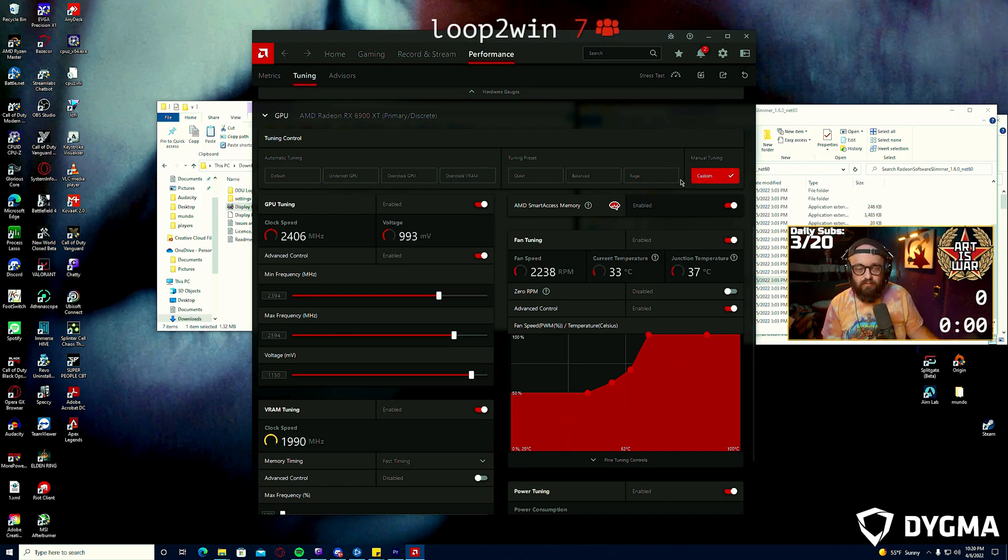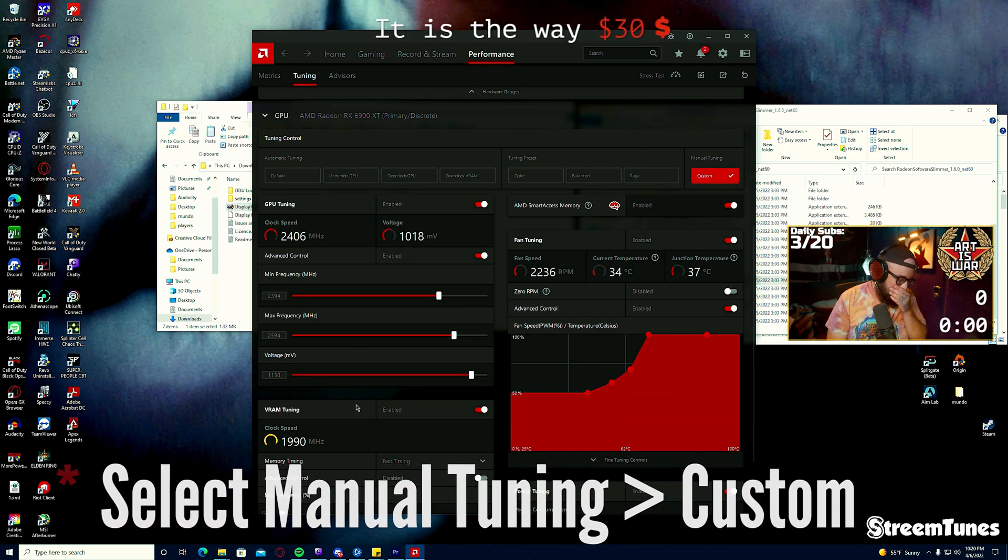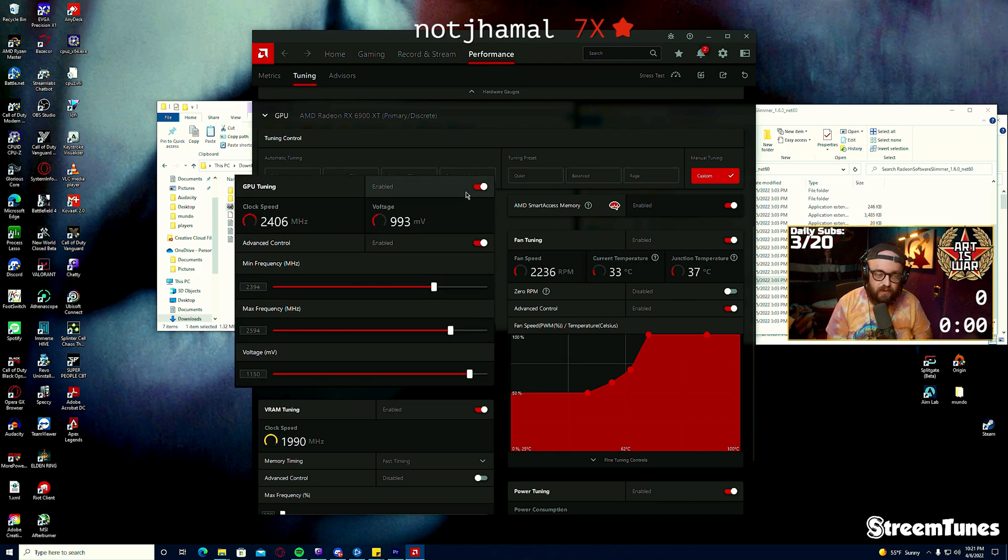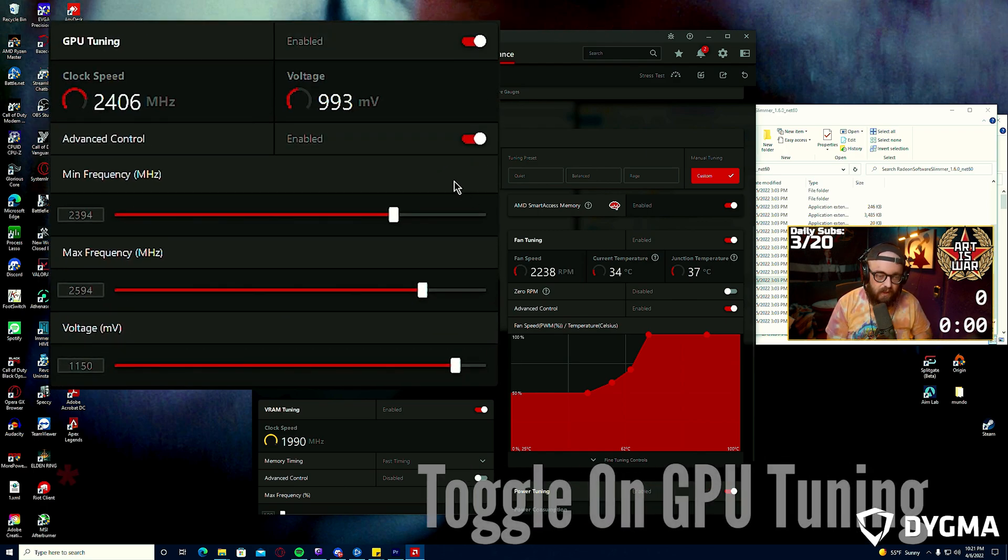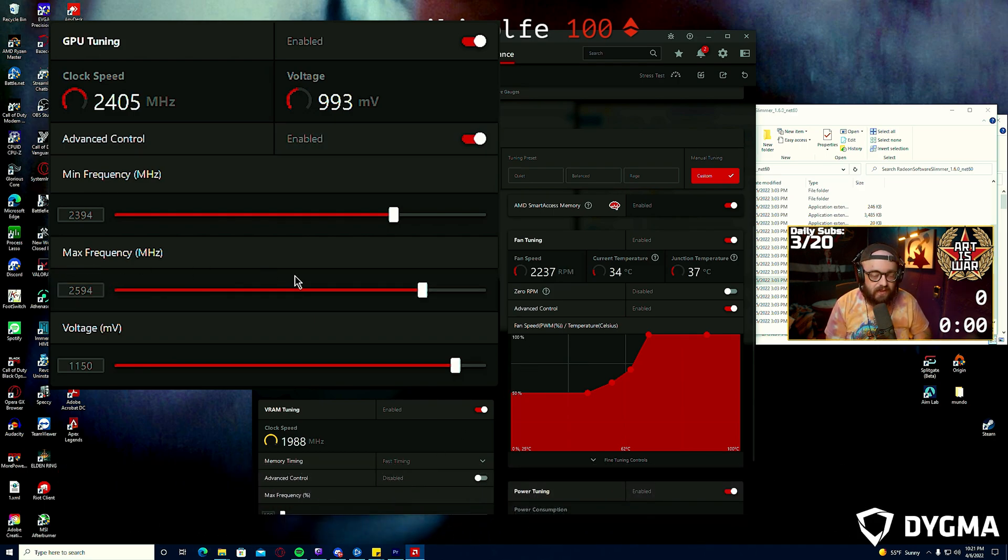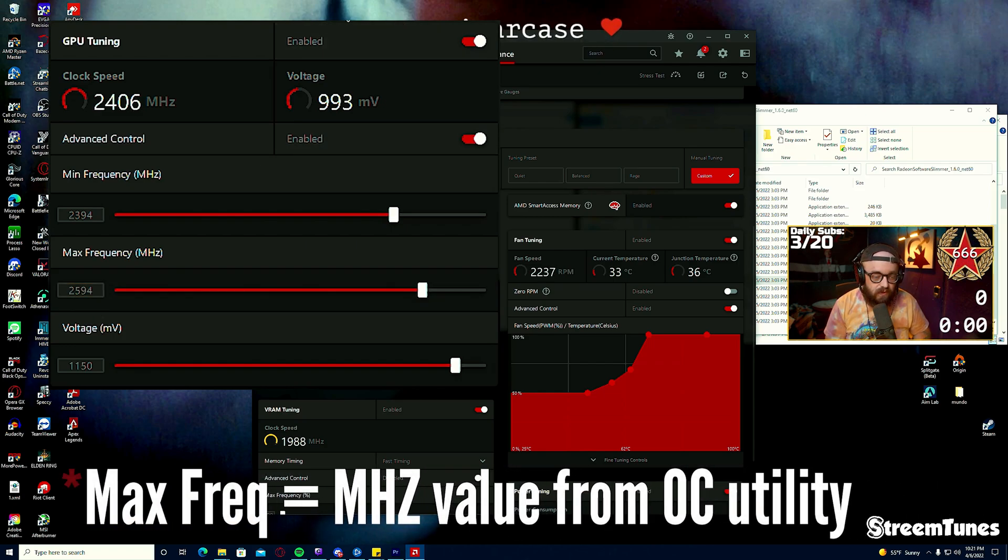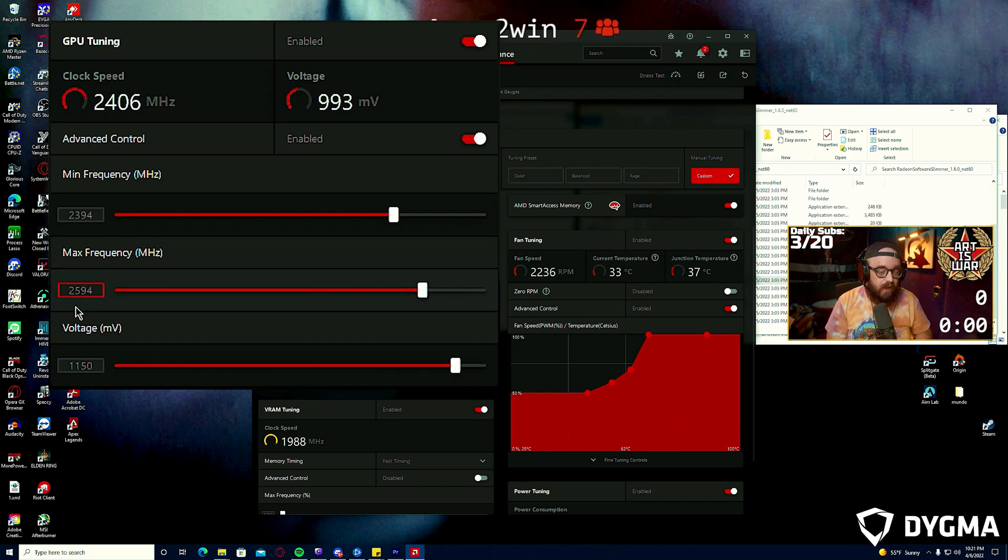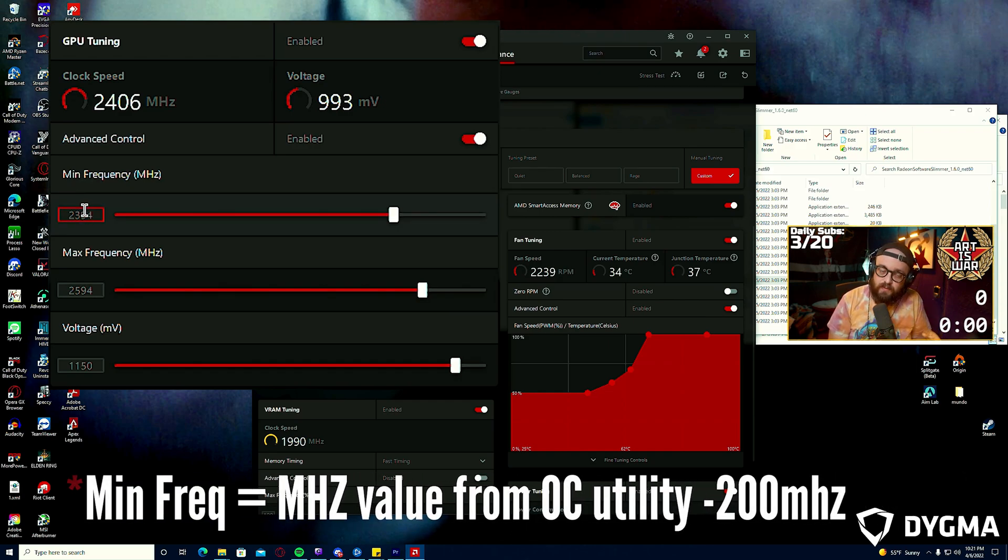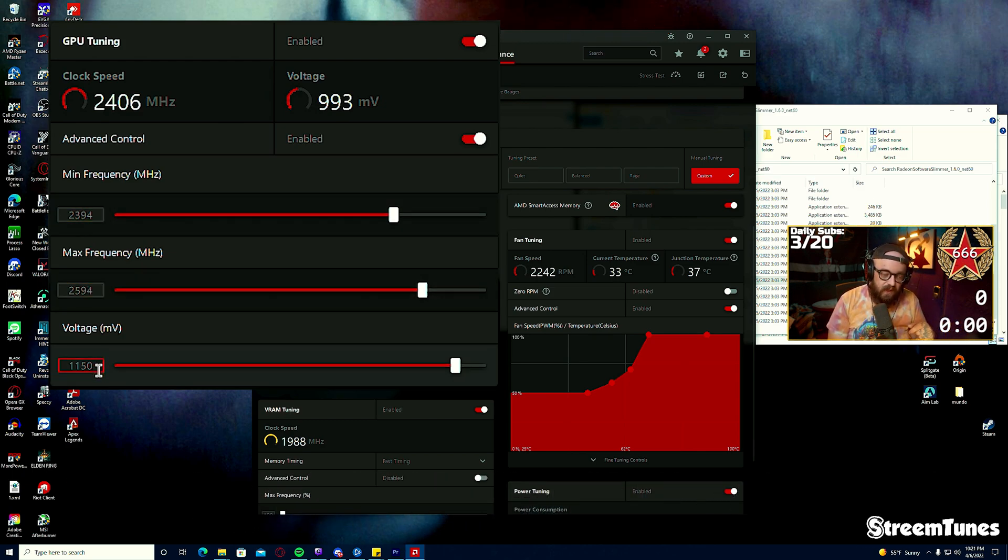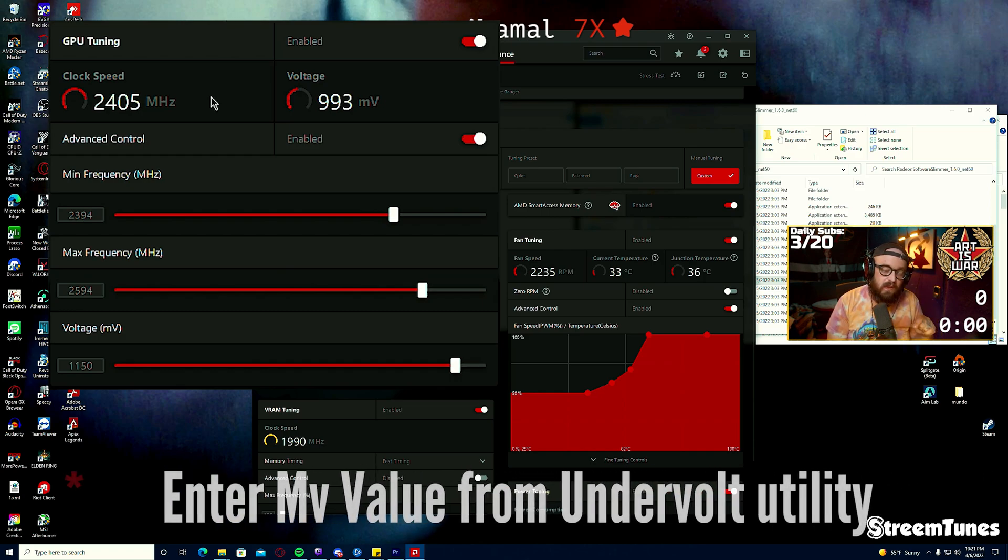Once you have those numbers done and written down, you're going to forget about all that and click Manual Tuning on the far right side. This is going to enable us to enter those values and also have a little bit more control. You'll enable GPU tuning by toggling this and enable Advanced Controls. The first slider we're interested in is the Max Frequency slider that is going to receive the number that you were given when you ran the overclock GPU utility, which should be in megahertz. 2594 was my number. Then for the Minimum Frequency you're going to take the number you received and subtract 200 from it, in my case 2394. Enter that number and then the voltage that you received in the undervolt utility you're going to input here.